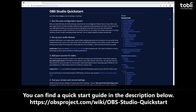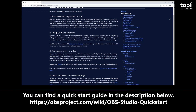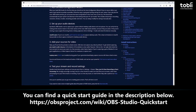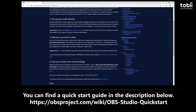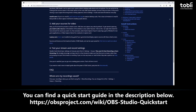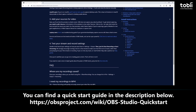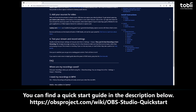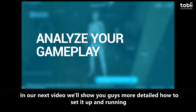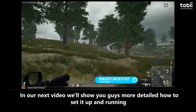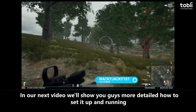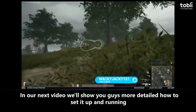If you want to learn more about OBS, have any issues, or want to check out more of the settings, you can find a quick start guide in the description below. That's it for this getting started part of the series. In our next video, we'll show you in more detail how to set it up and get it running.